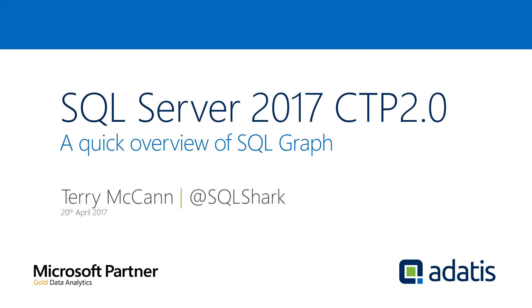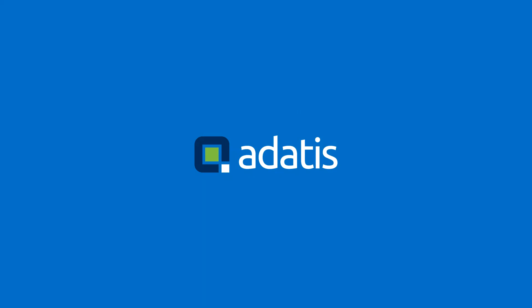That was a very quick introduction to SQL graph. If you have any questions, please let me know at SQLShark on Twitter or leave a comment on the blog. Thank you very much for listening. Let me know if you have any comments. Hopefully SQL graph will improve and I'll do a couple more blogs as and when it does.